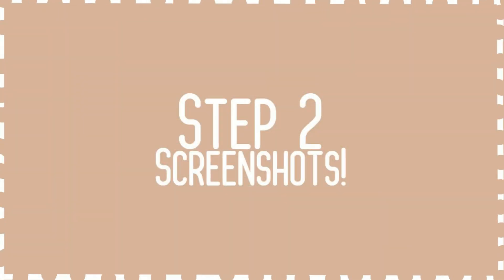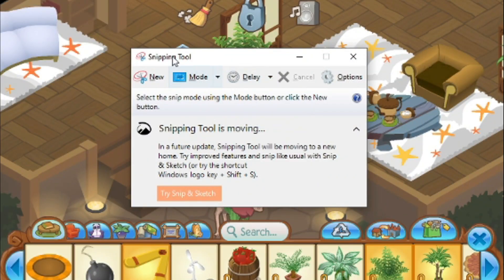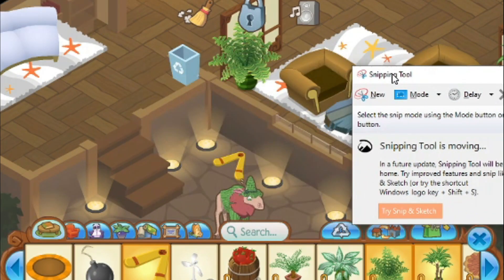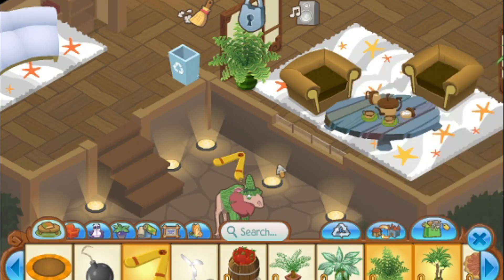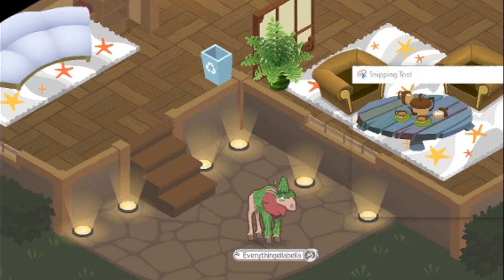After you have your snazzy den completed, you're all set for step two! This is the easiest part, taking screenshots.